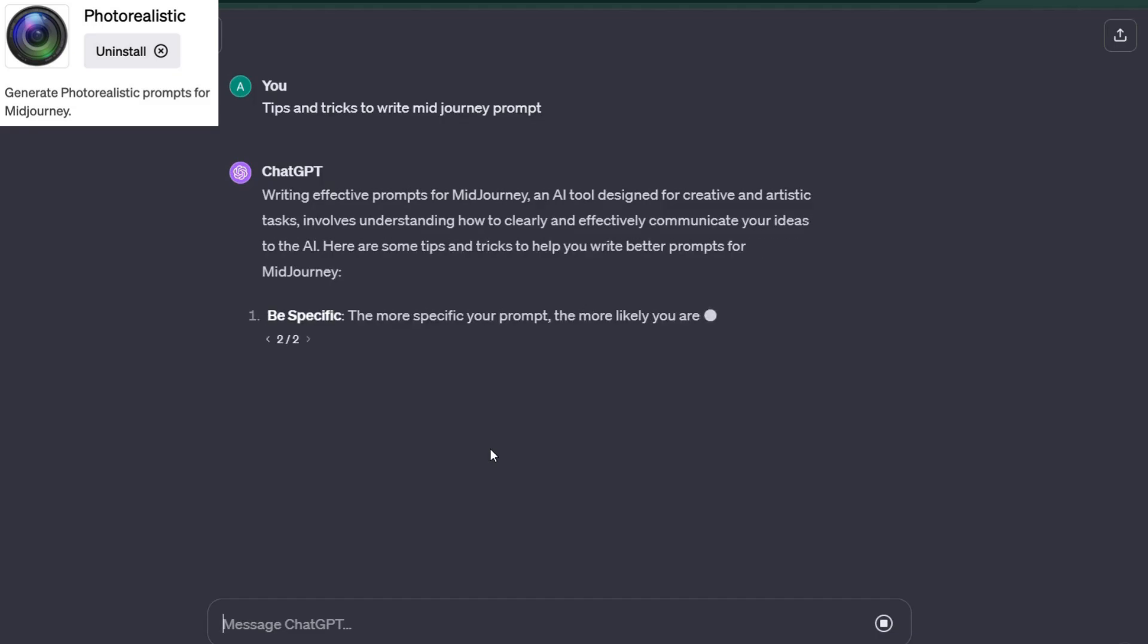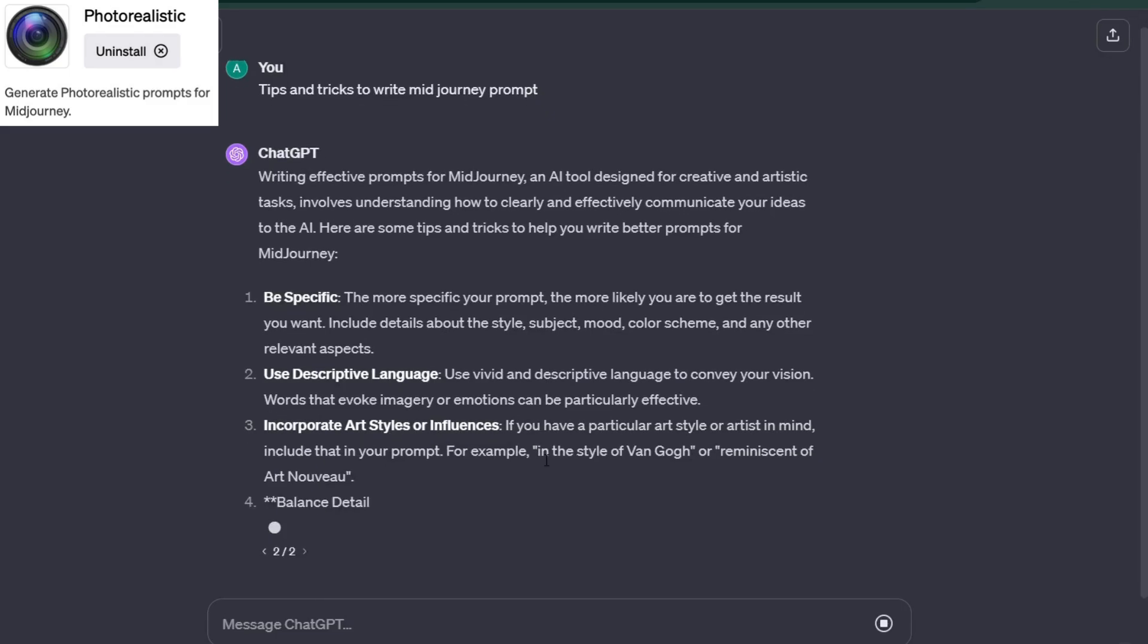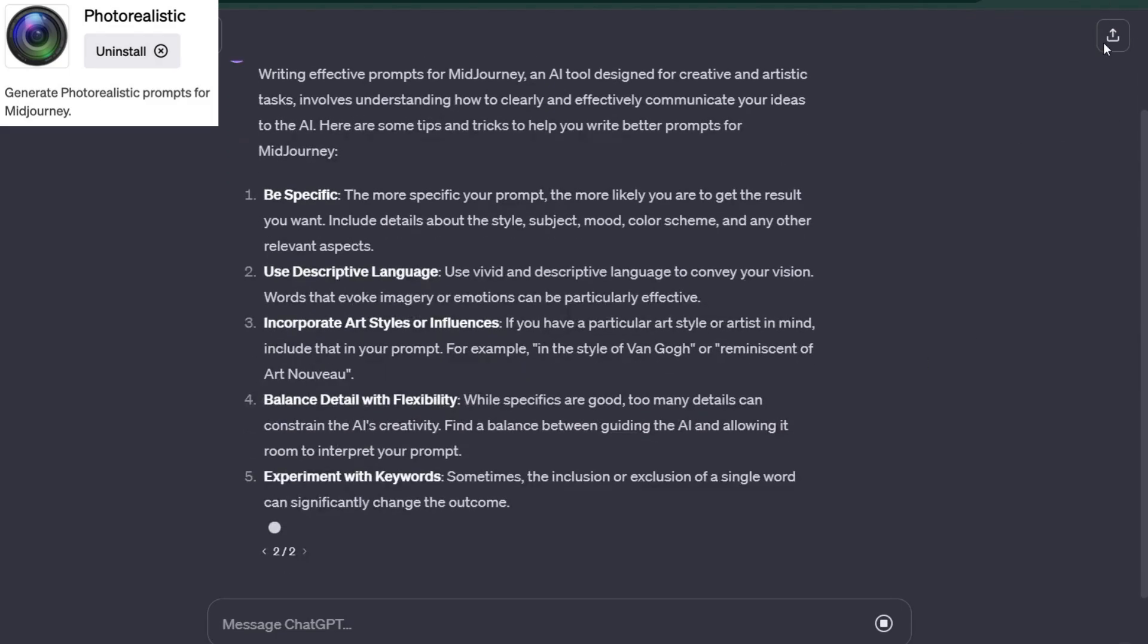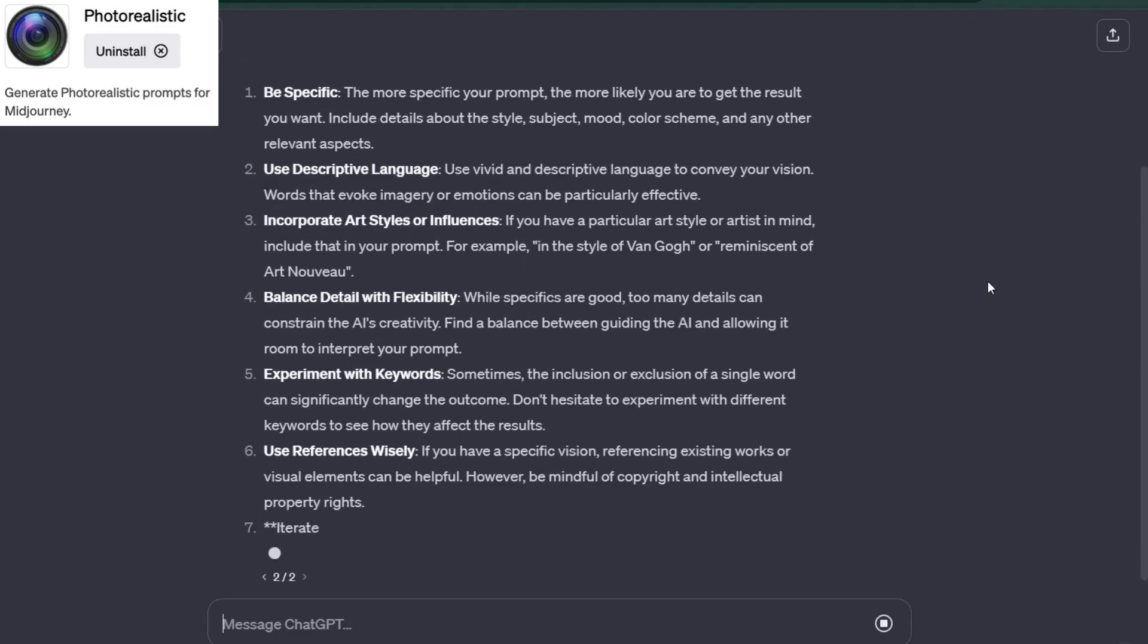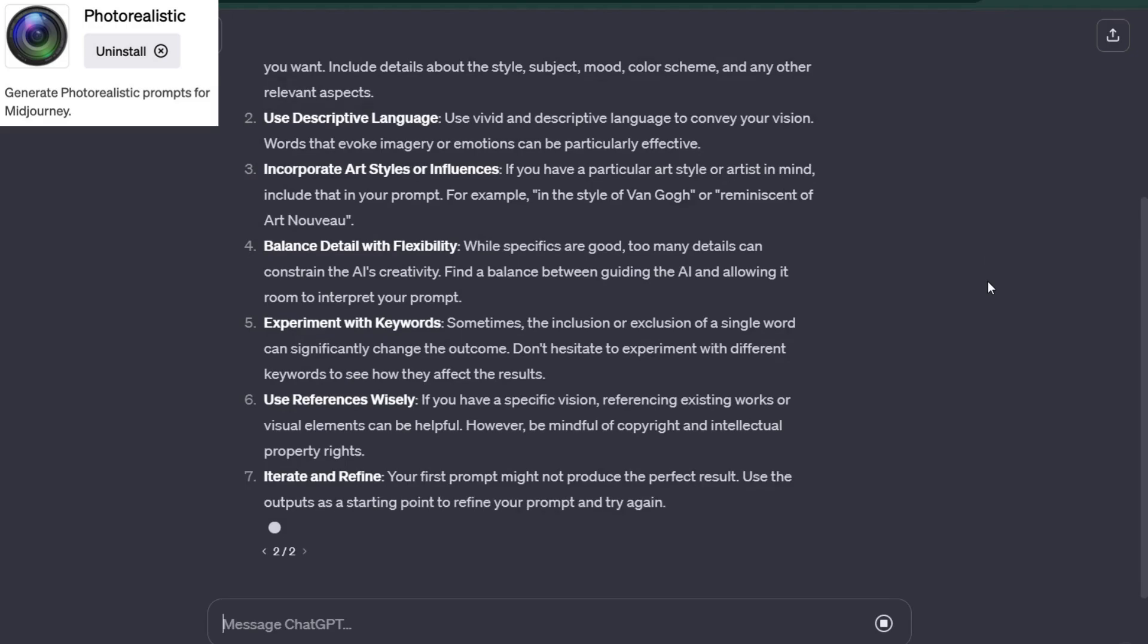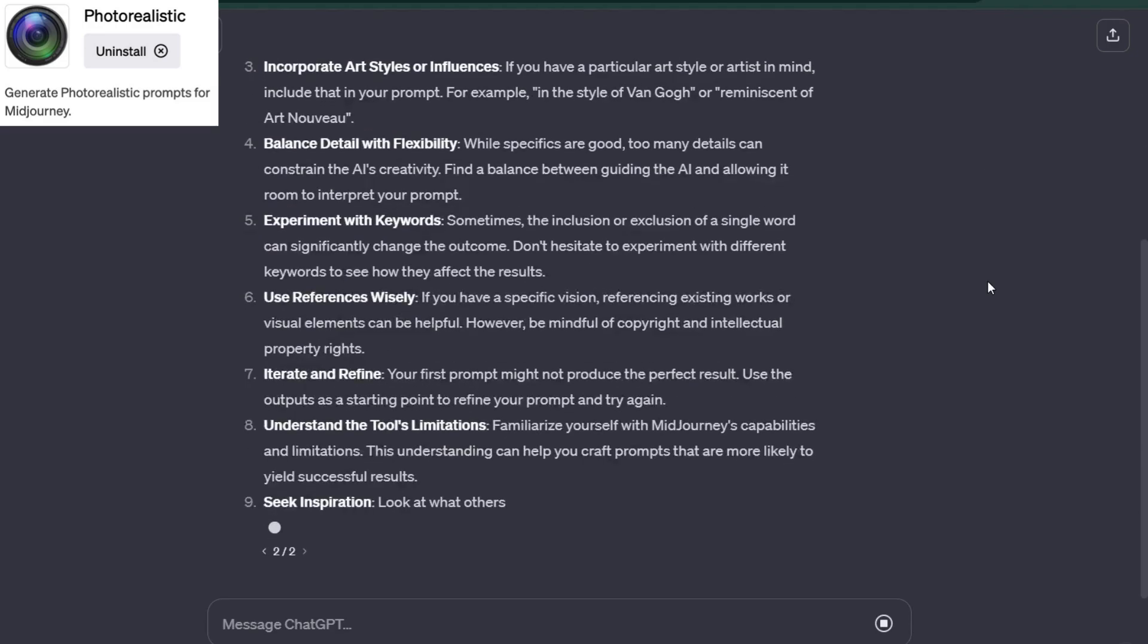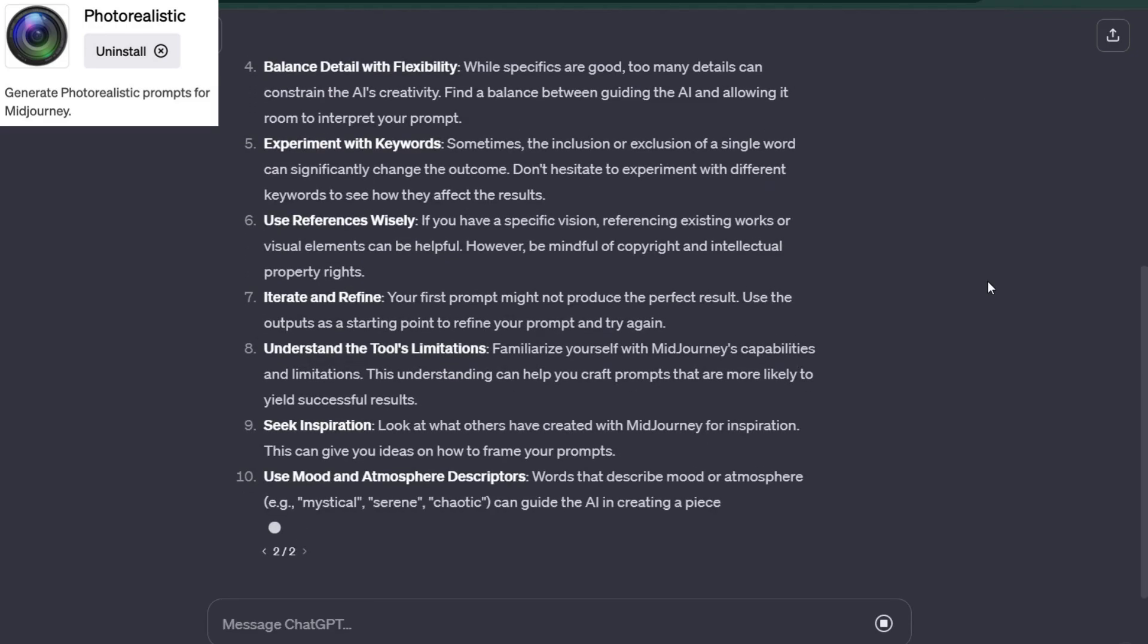If you're struggling with Midjourney prompts, here is the solution. In this video, I'm going to show you how to use the Photorealistic GPT plugin to generate photorealistic prompts for Midjourney and other photo generating AIs like Leonardo AI.